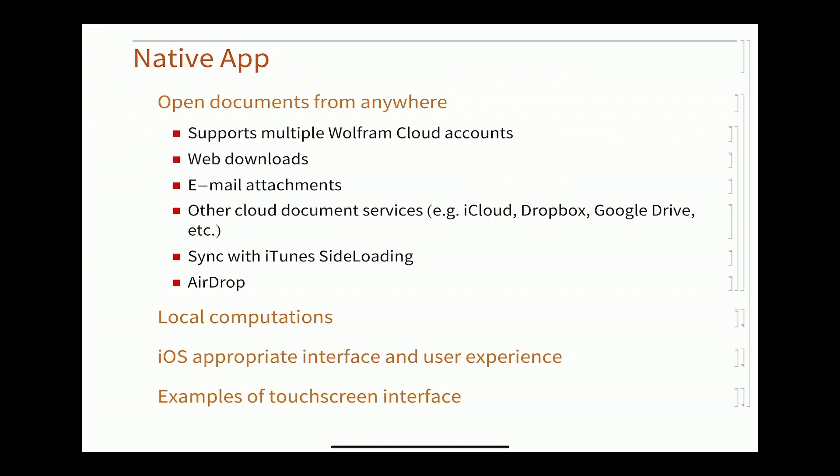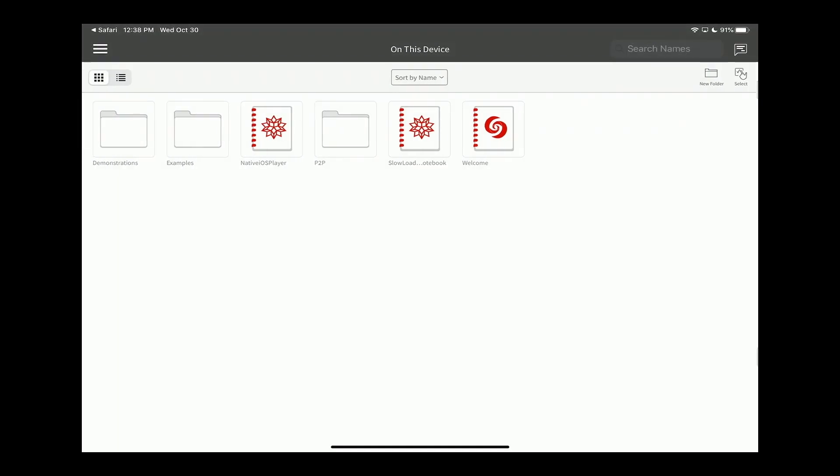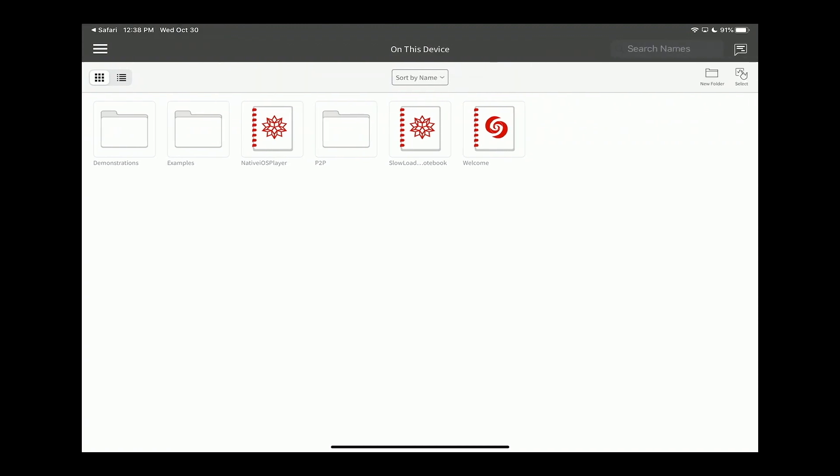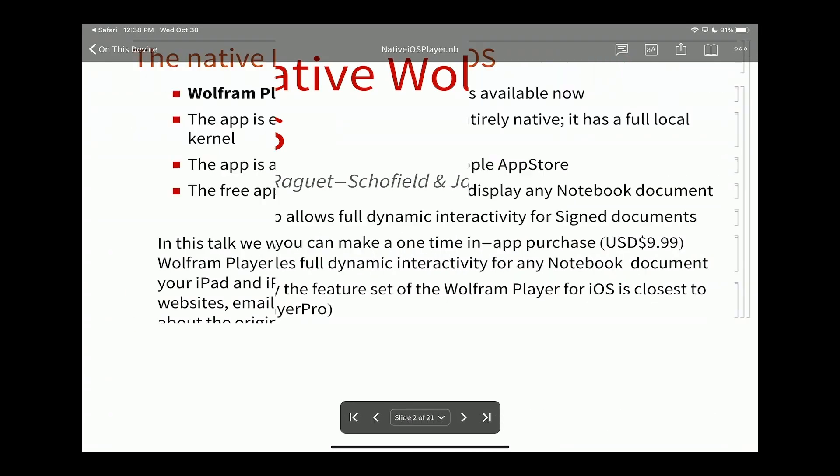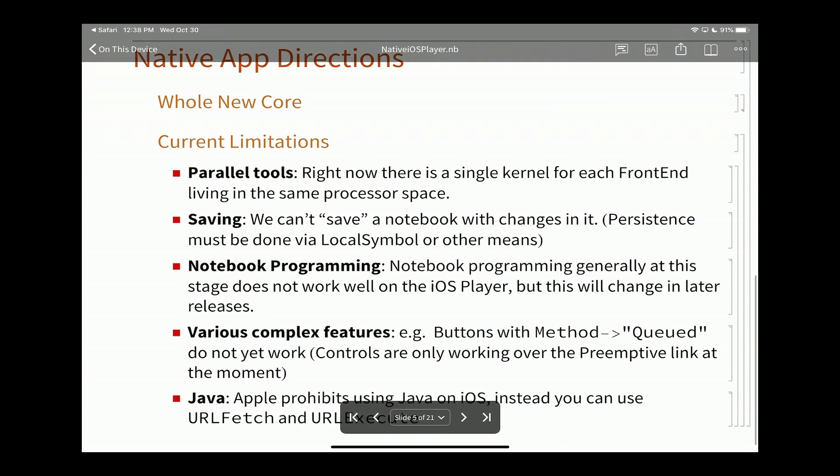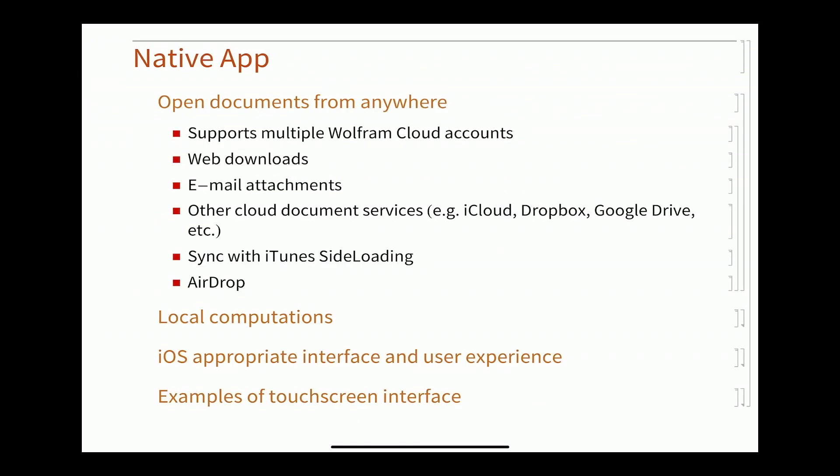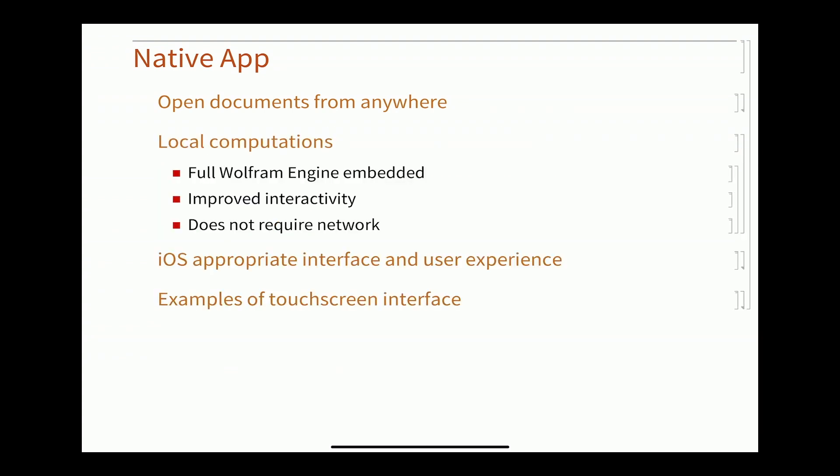So the native app. We've talked about opening. Nick and Parth talked about how to get documents on. You can get them from your cloud account. We can open documents from anywhere with email, iCloud, Dropbox, Google Drive, side loading, and AirDrop.